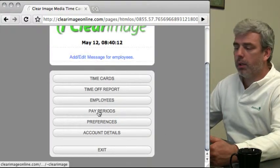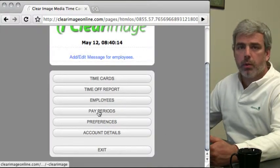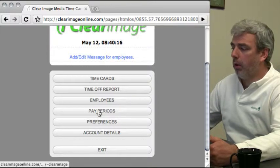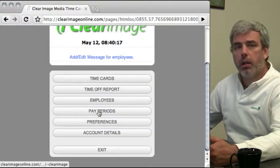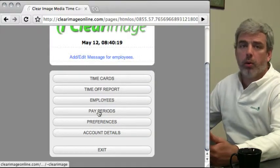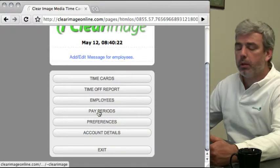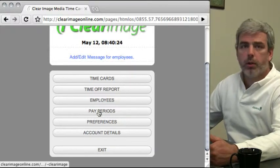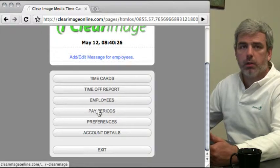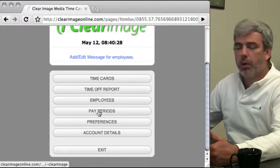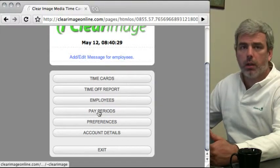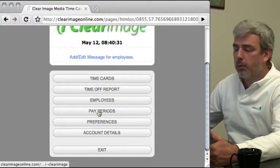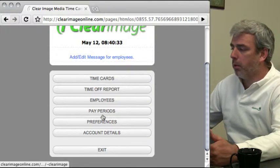In pay periods, you can set up your pay periods with automatic calculation, or manually enter them if your pay period structure isn't easily defined for a computer.